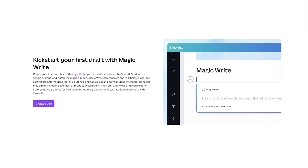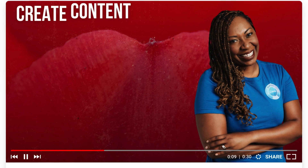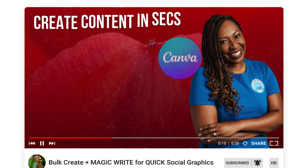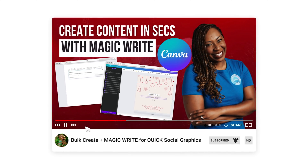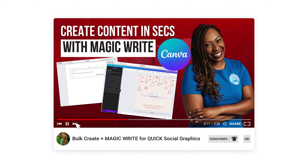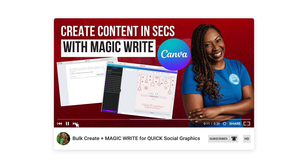And you can kickstart your first draft with MagicWrite. I did another video about how to utilize MagicWrite to create your social content in seconds, leveraging MagicWrite in bulk, so feel free to check that out in the description.